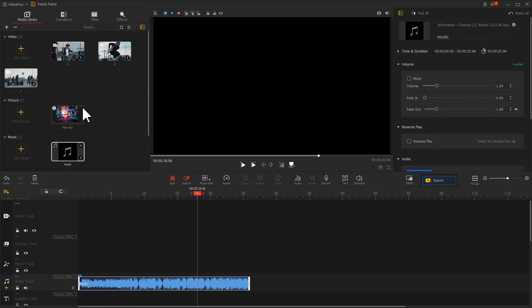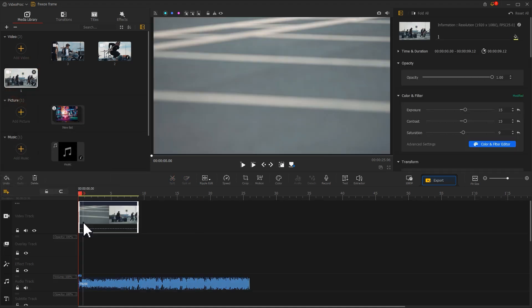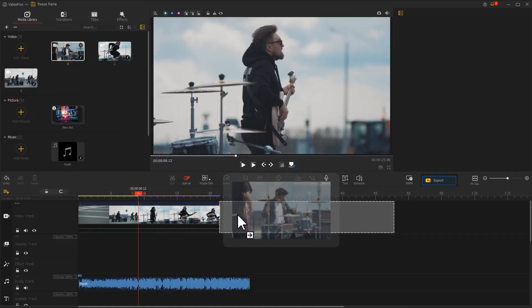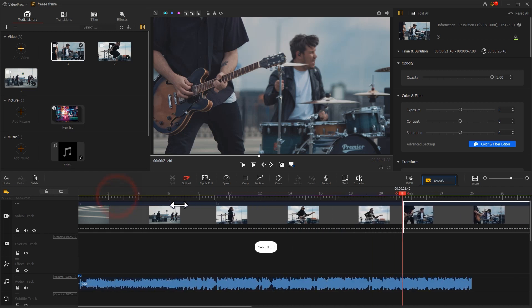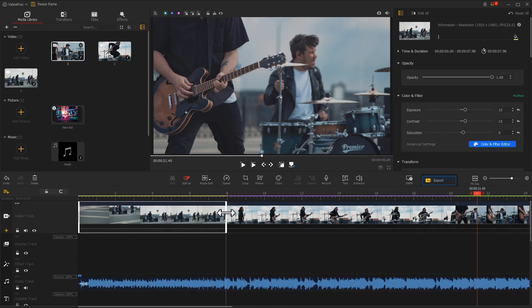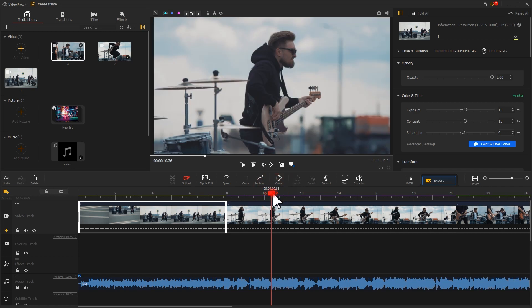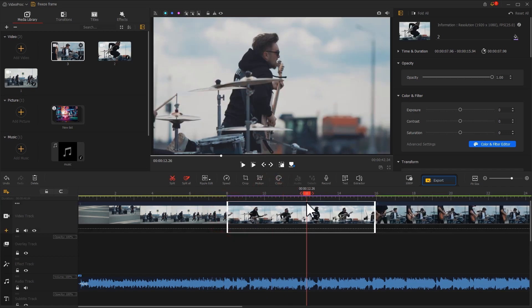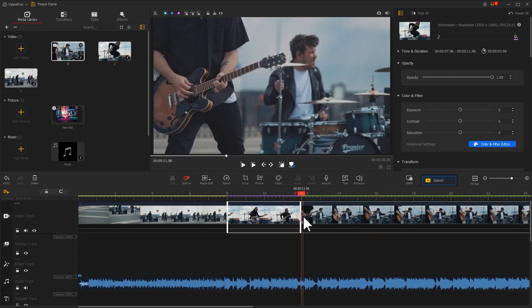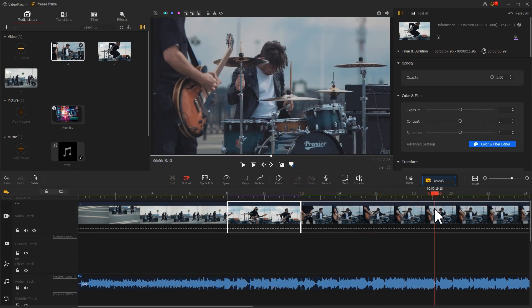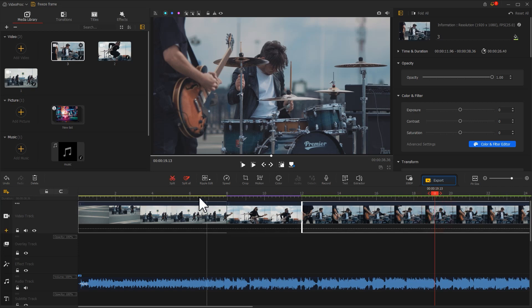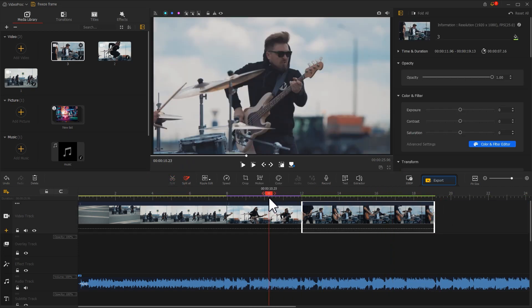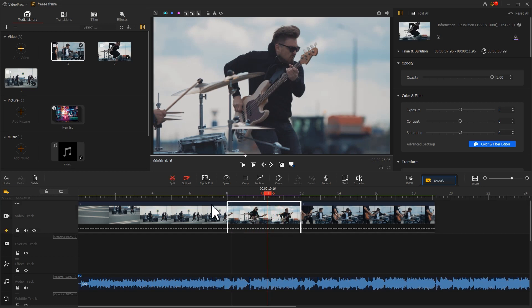Now we drag the video clips into the video track in turn. Drag and drop them directly to adjust their duration. Then we move the playhead to the middle of one clip. Click Split to split the clip into two parts.